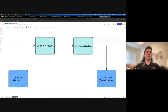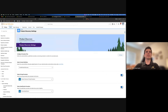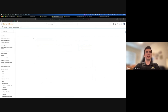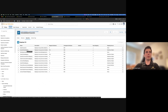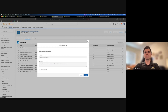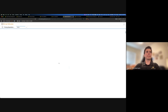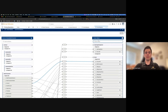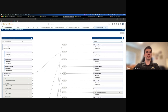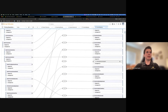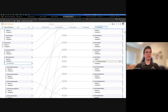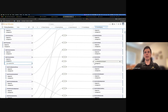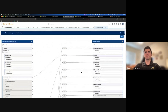That's how we got from the product to the category product to the sales transaction item. Now we need to go from the sales transaction item to the quote line. Coming back here, I'm going to edit the quote entities mapping. This is already mostly set up, but I'll search for installation date and map from the sales transaction item installation date to the quote line item installation date.